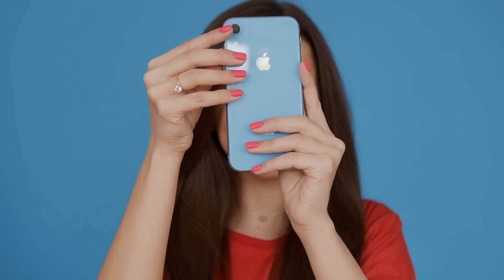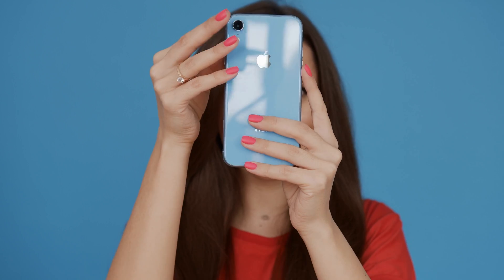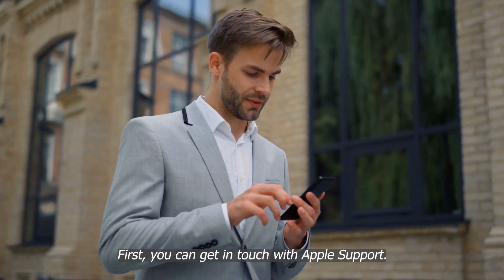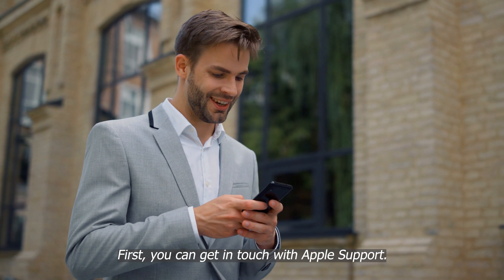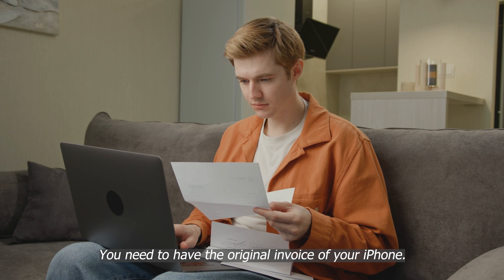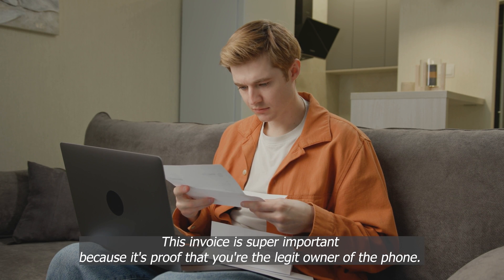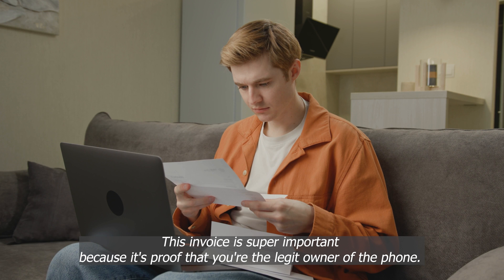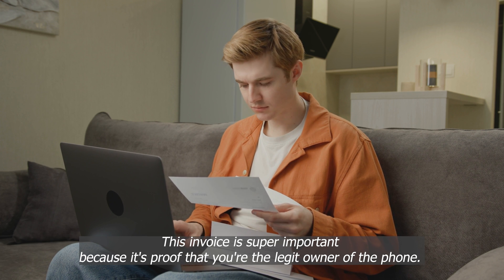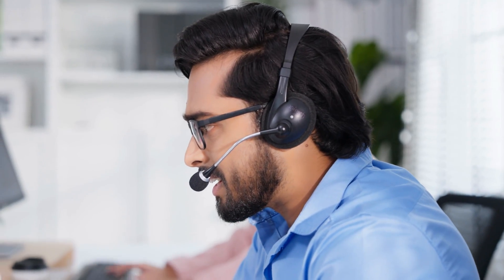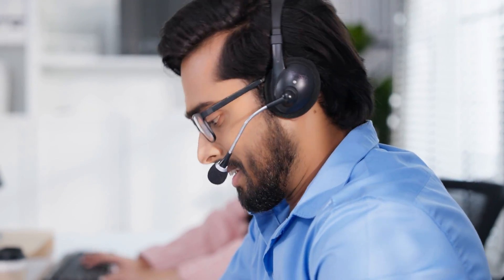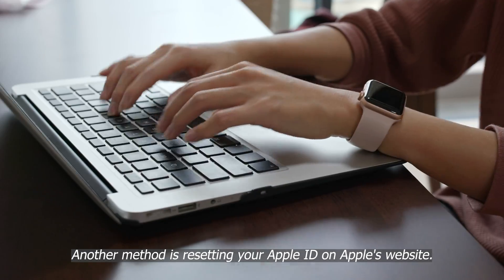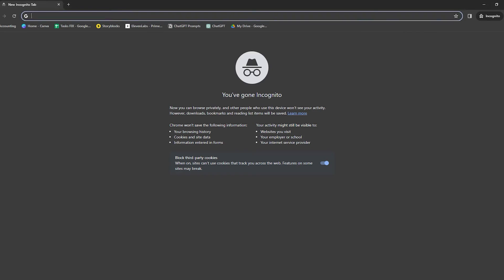If you're dealing with a locked iPhone, there are a couple of ways you can tackle this. First, you can get in touch with Apple support. Here's how it works. You need to have the original invoice of your iPhone. This invoice is super important because it's proof that you're the legit owner of the phone. Once you have it, give Apple support a call or chat with them online. Explain your situation and show them the invoice. They're pretty helpful. And if everything checks out, they can help remove the lock for you.